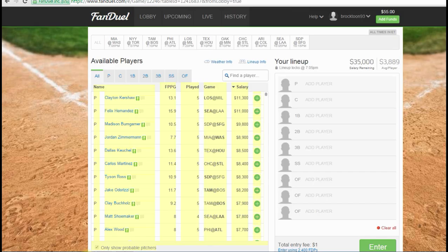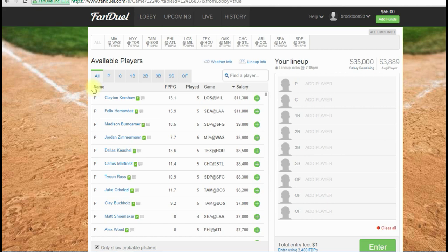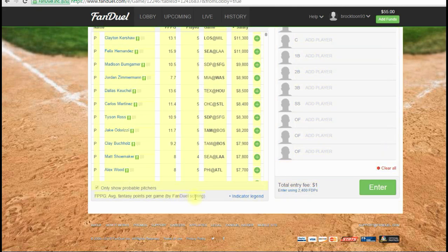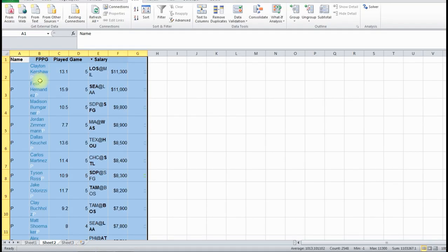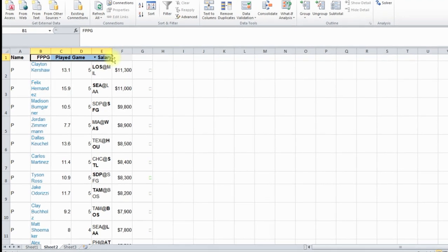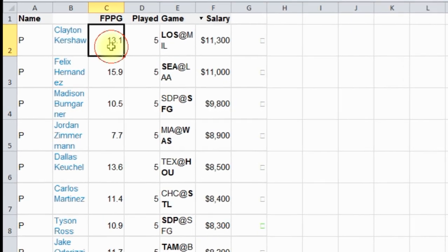So I'm going to do that by going to FanDuel. You just get a new contest, just copy and paste, do CTRL-C to get the players, and then we're going to go into our spreadsheet. And there, now we've got our players with their average points for the year.